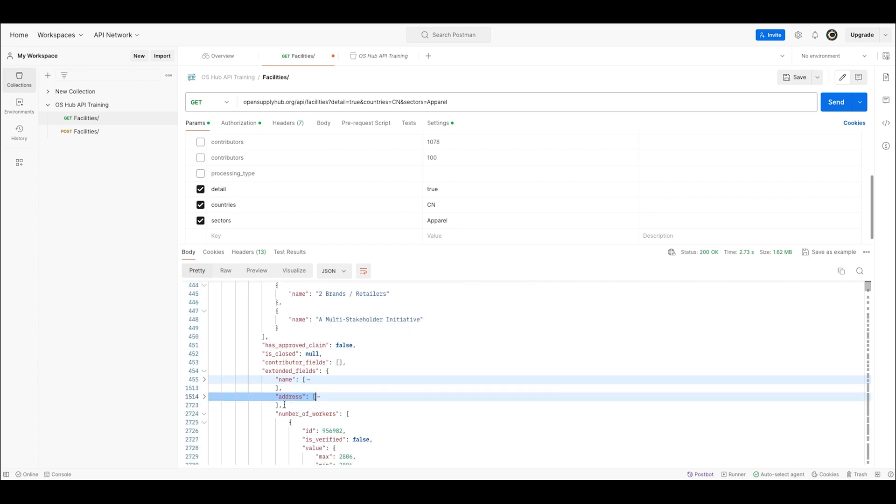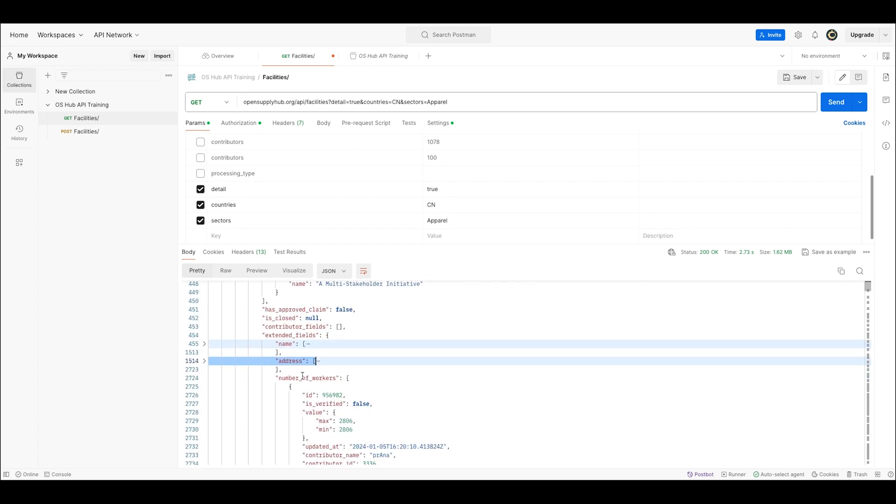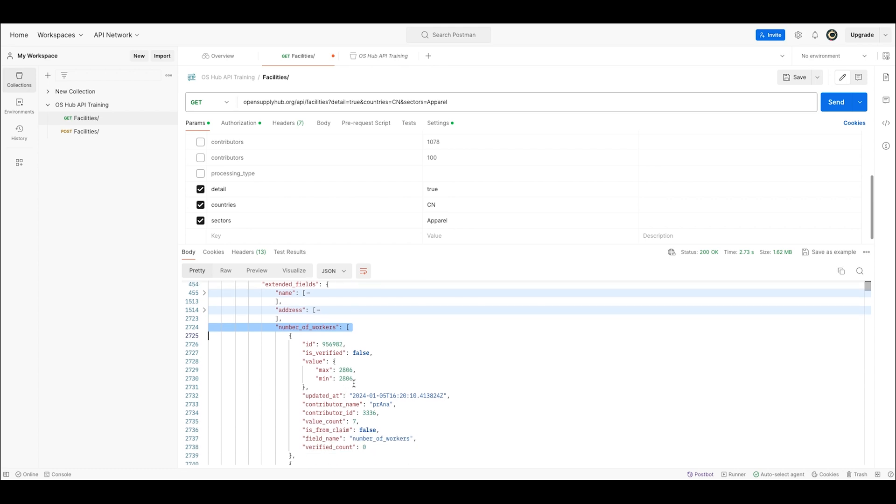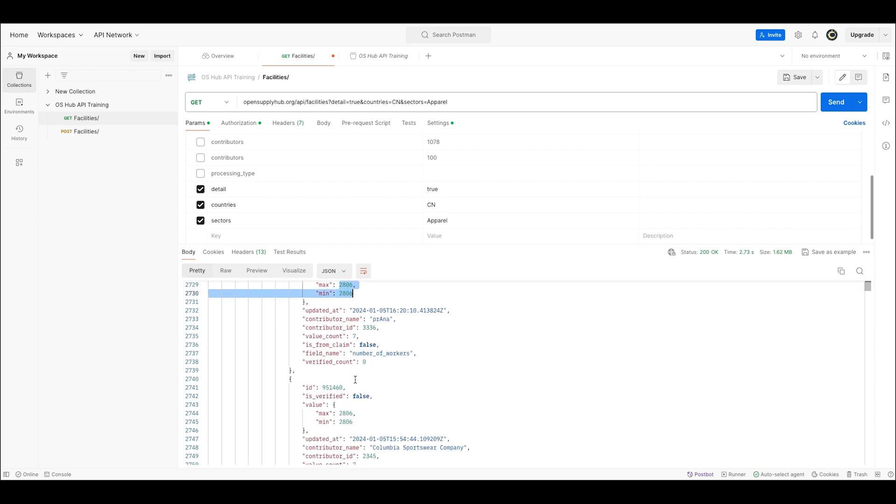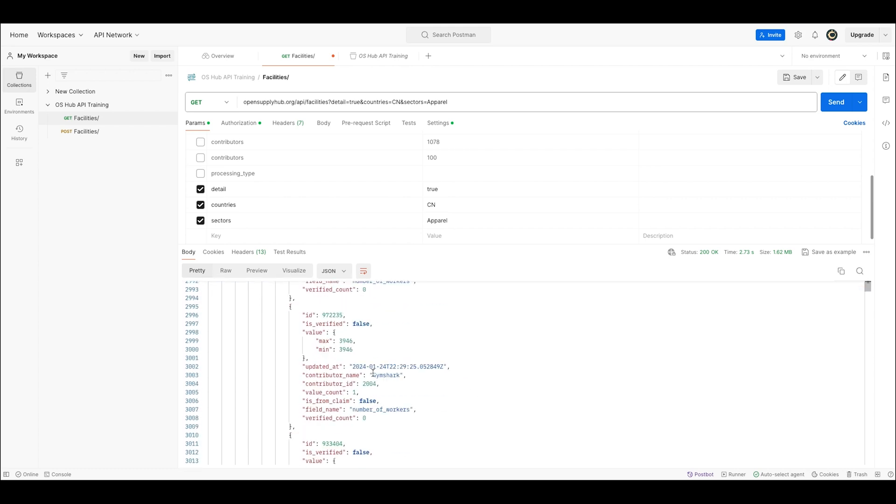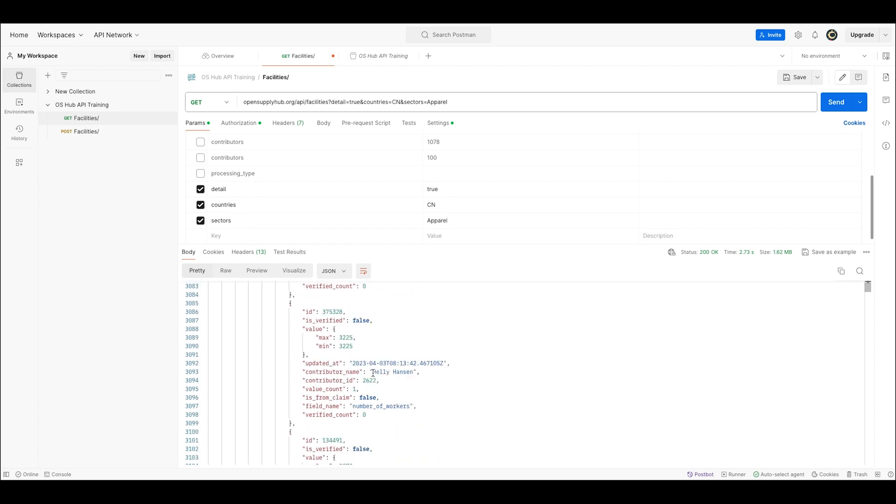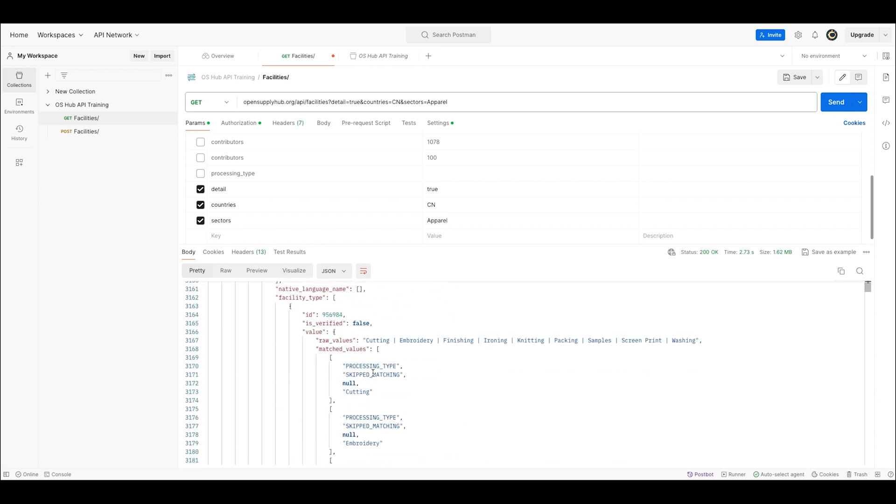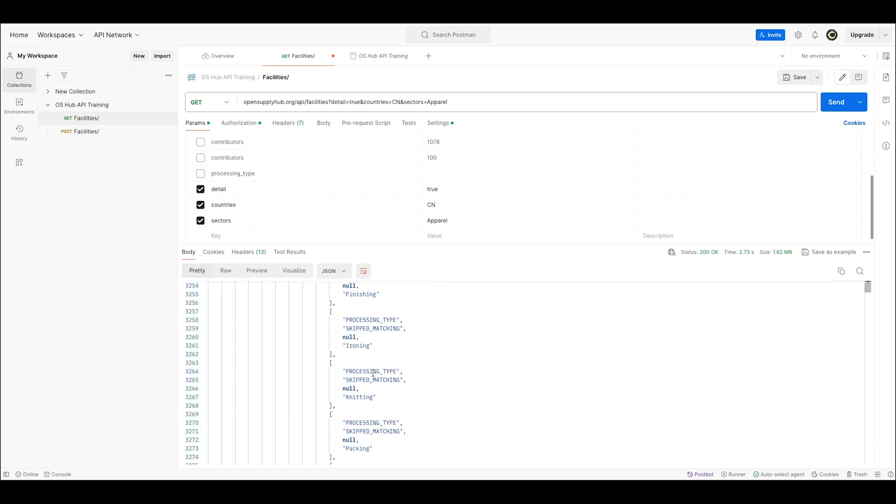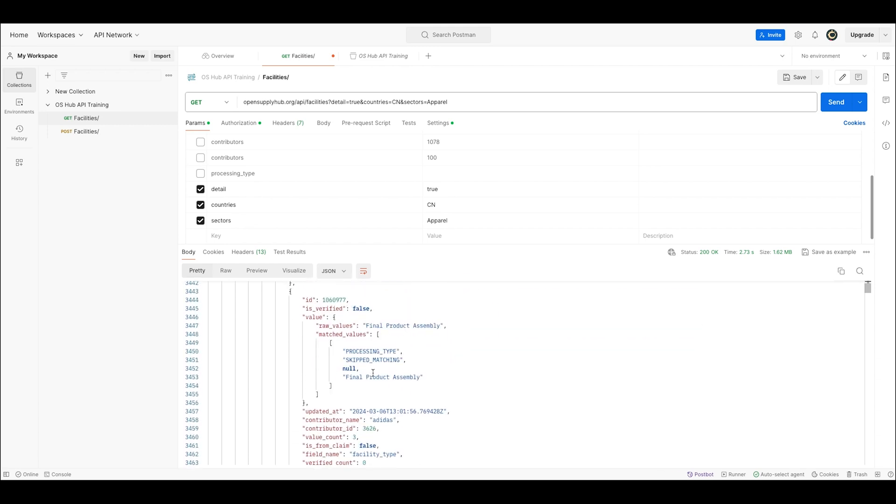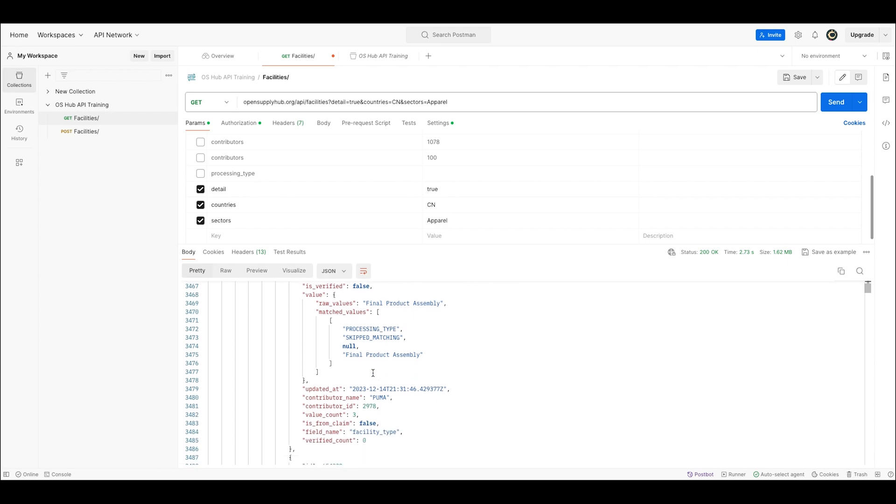And I can also see the number of workers and basically the exact same data as I would find on the frontend. This repeats for the additional 57,000 ish facilities that this research has returned.